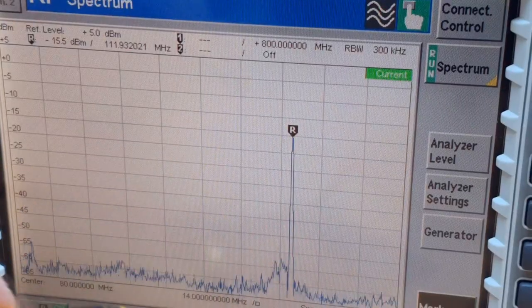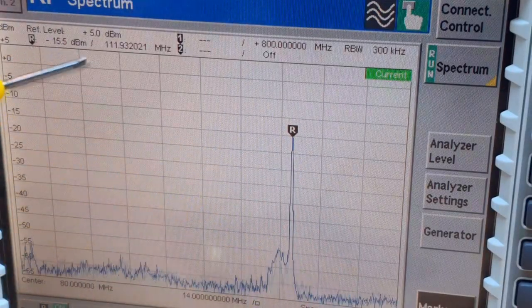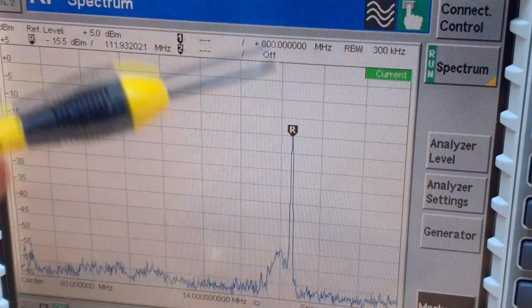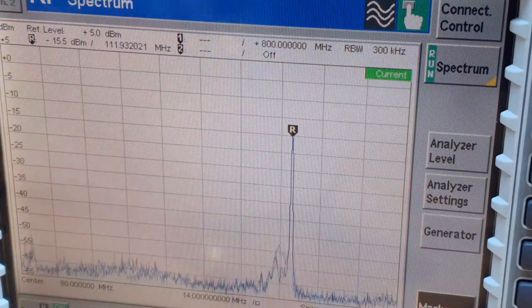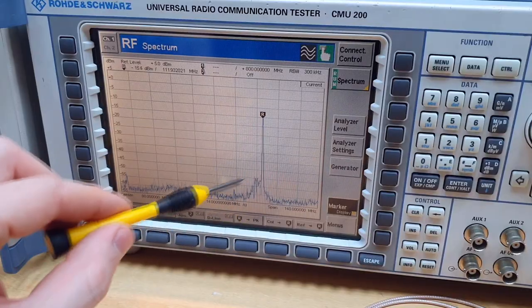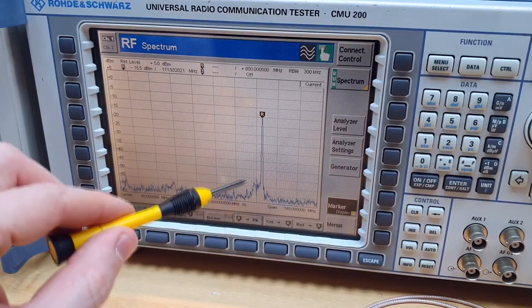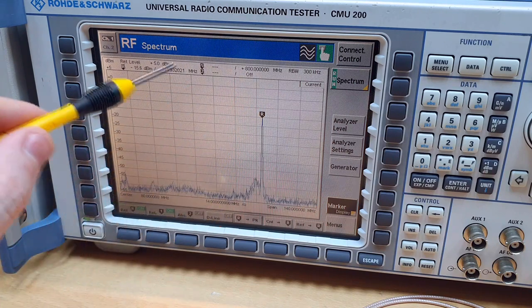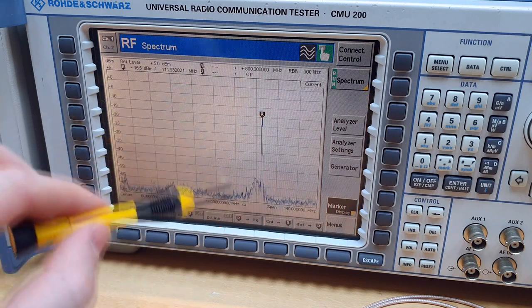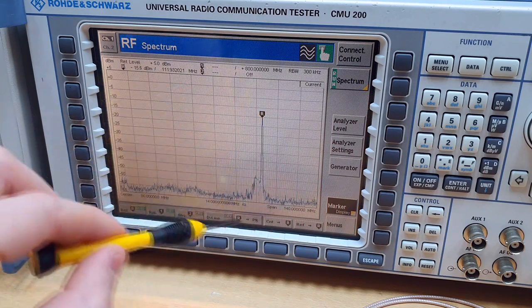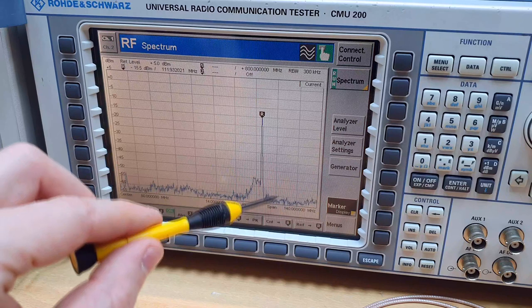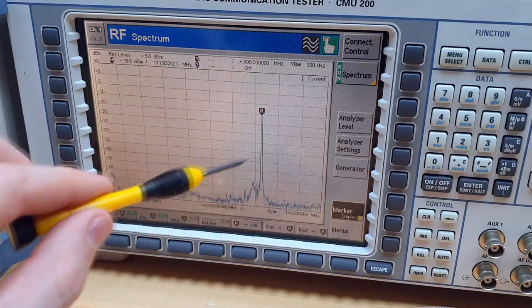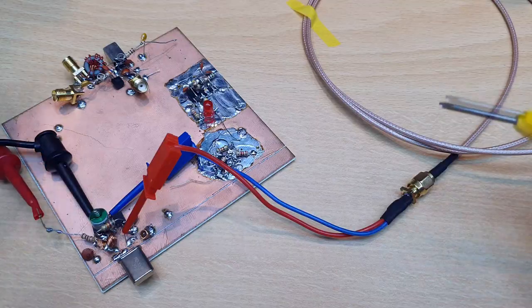At overtone number seven the frequency is 112 megahertz, or seven times the main crystal frequency. This spectrum energy fluctuation here is the FM broadcast noise because we are very close to the FM frequencies. This is not a signal of the oscillator and it is not the phase noise of this signal.